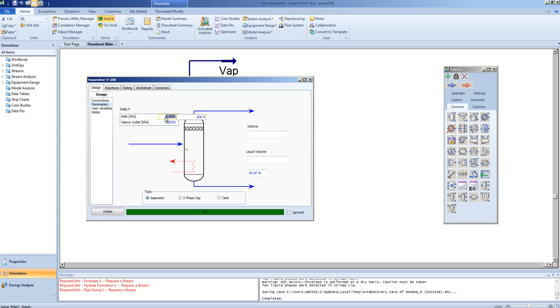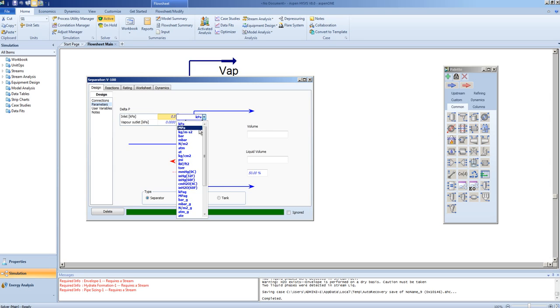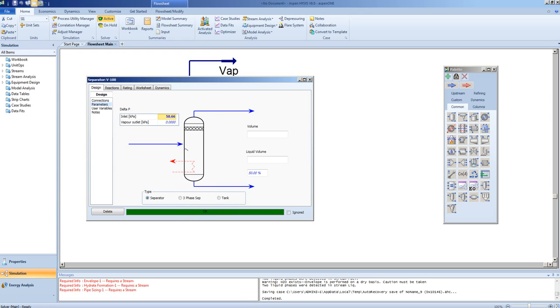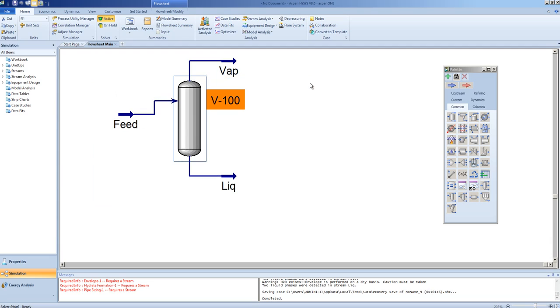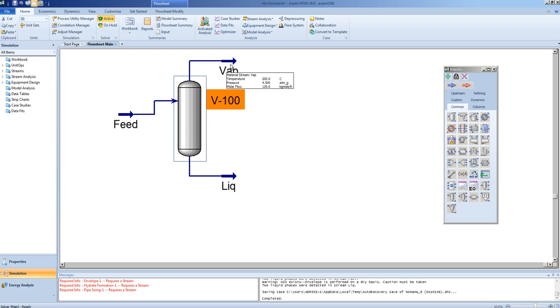In this case, we shall say there is a 0.5 atmosphere pressure drop at the outlet. Notice, the inlet pressure is 5 atm gauge, and the outlet 4.5 atm gauge, and the flow would have very slightly changed.